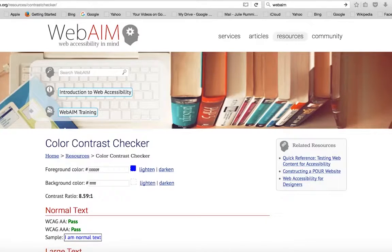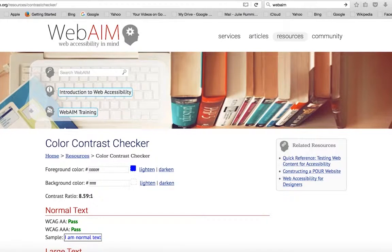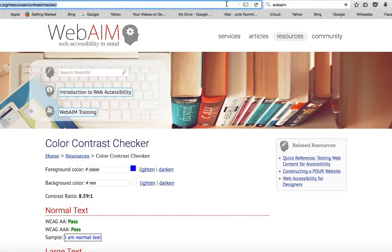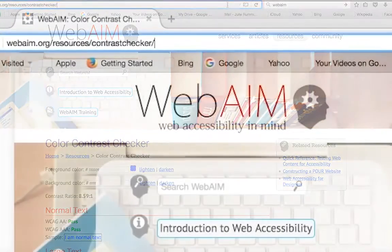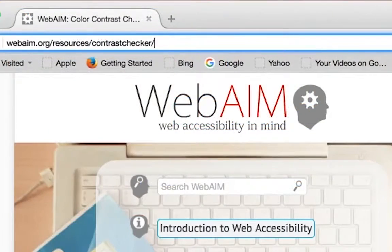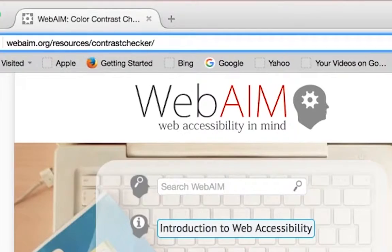Color contrast is an important factor to consider when developing content. While the WCAG 2.0 guidelines may sound complicated, WebAIM offers a free color contrast checker to ensure color accessibility. To access WebAIM's color contrast checker, go to webaim.org/resources/contrast checker.